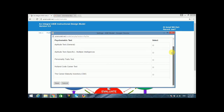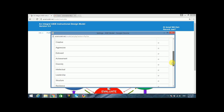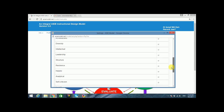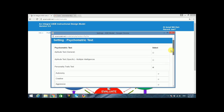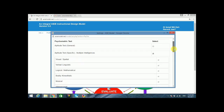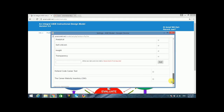Select the psychometric test inventories that have been conducted with your learners and click Save to save the settings. You may select other tests, add relevant psychological inventories, and click Save.